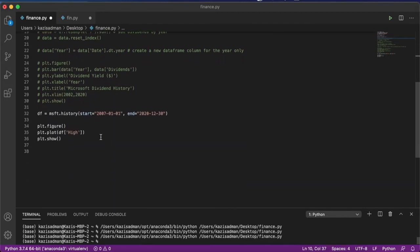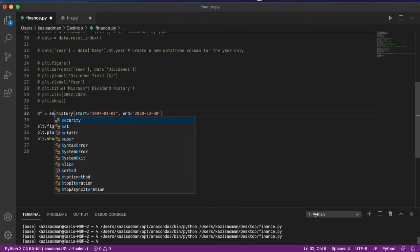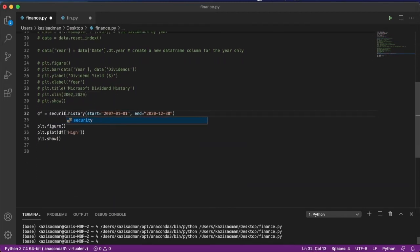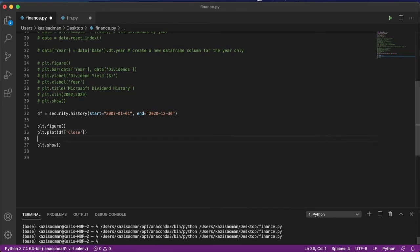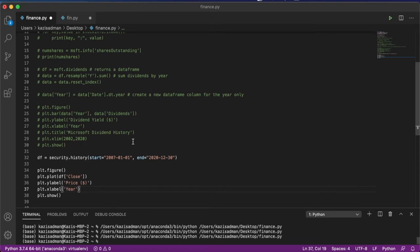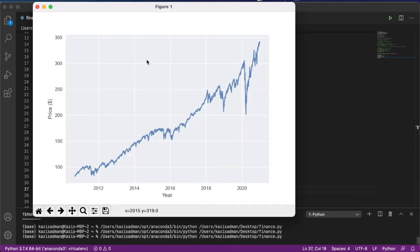Now I'm going to come down here and again replace this with security. And I'm going to look at only the closing price. There we go. That's the price of VOO as a function of time, which is an ETF, not a stock.